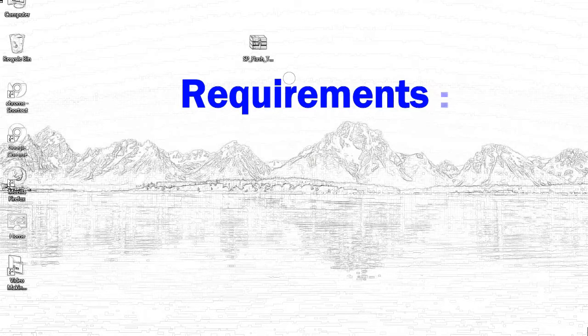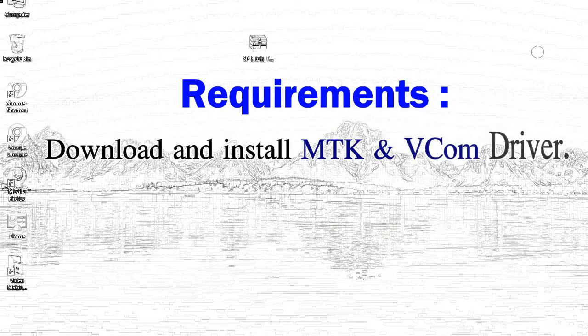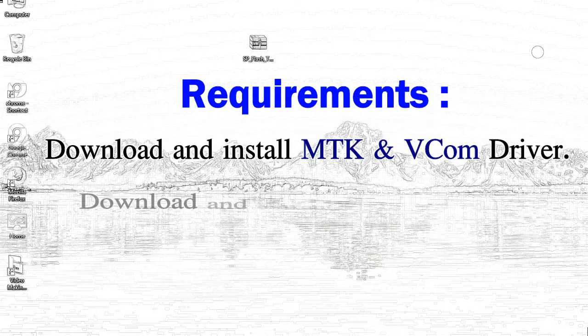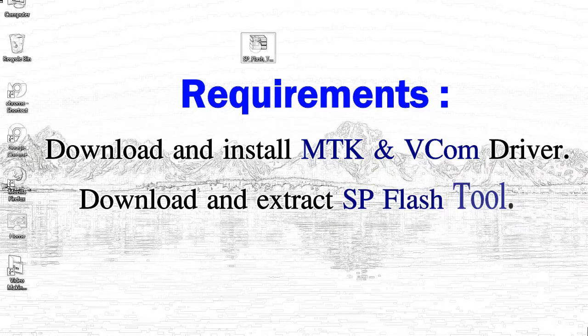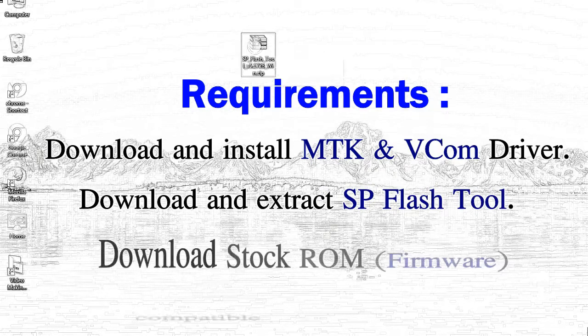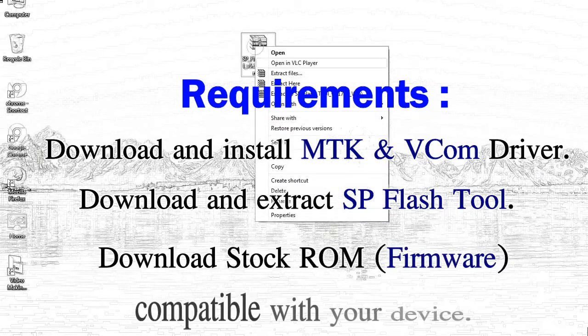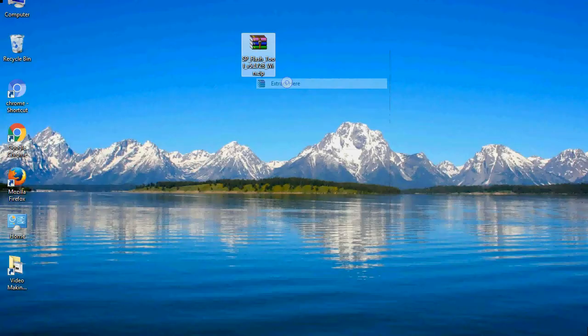Requirements: 1, download and install Mediatek driver. 2, download and extract smartphone flash tool. 3, download stock ROM.